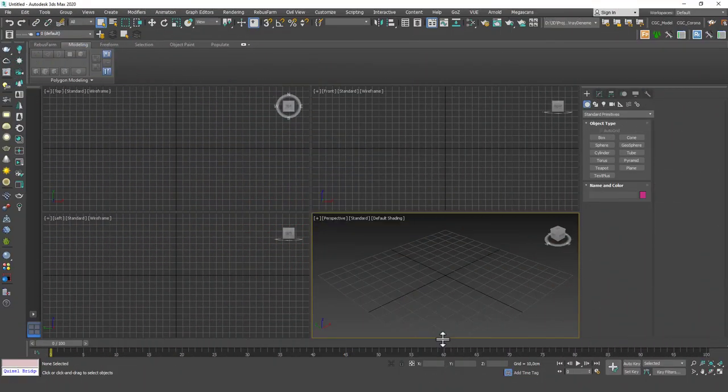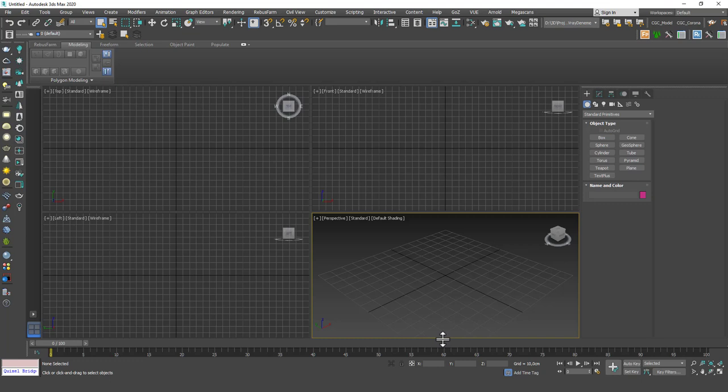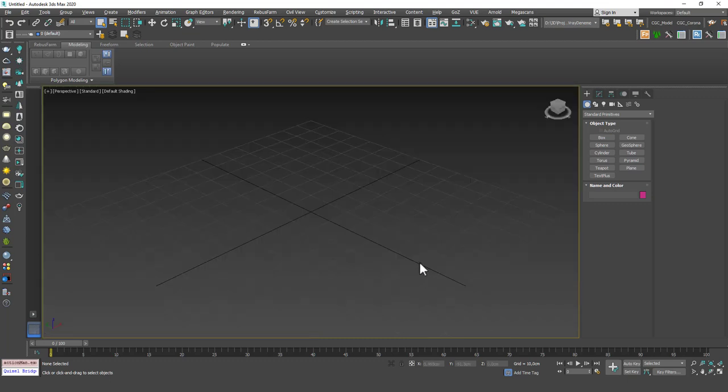Hello friends, welcome to a new 3ds Max tutorial. This is Gökçe from CGCave.com and today we are going to learn more about modifiers, the parametric modifiers. Today I want to show you four more parametric modifiers which are Shell, Lattice, Wave and Ripple.